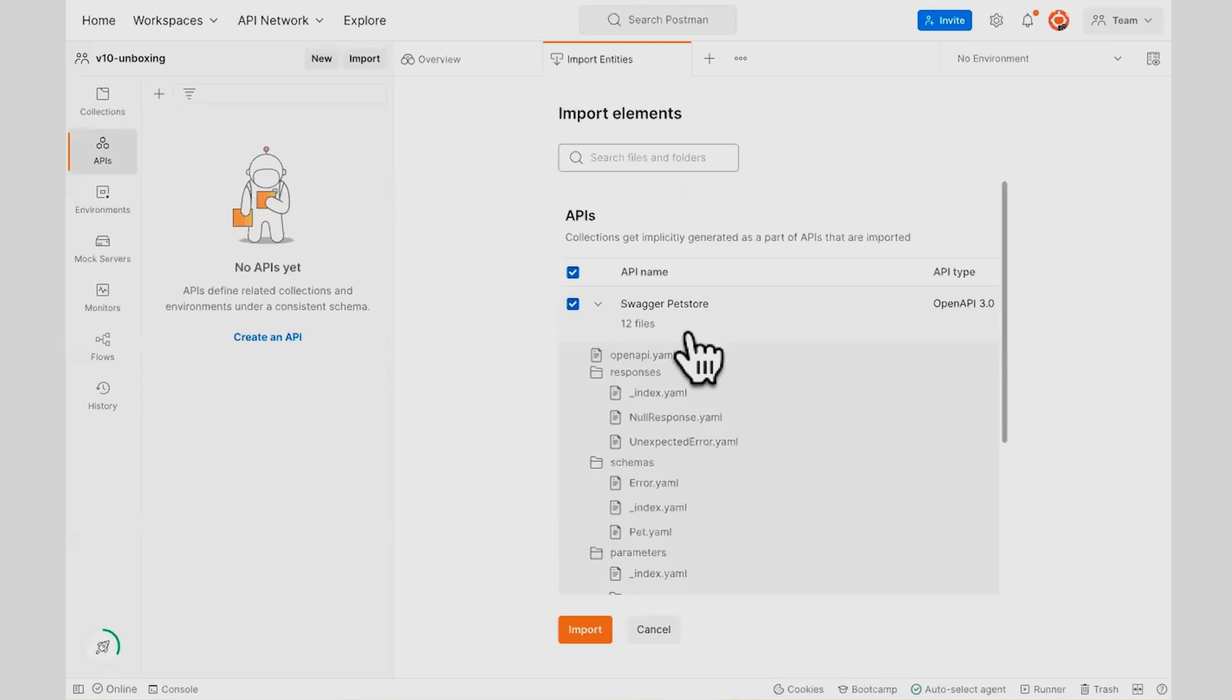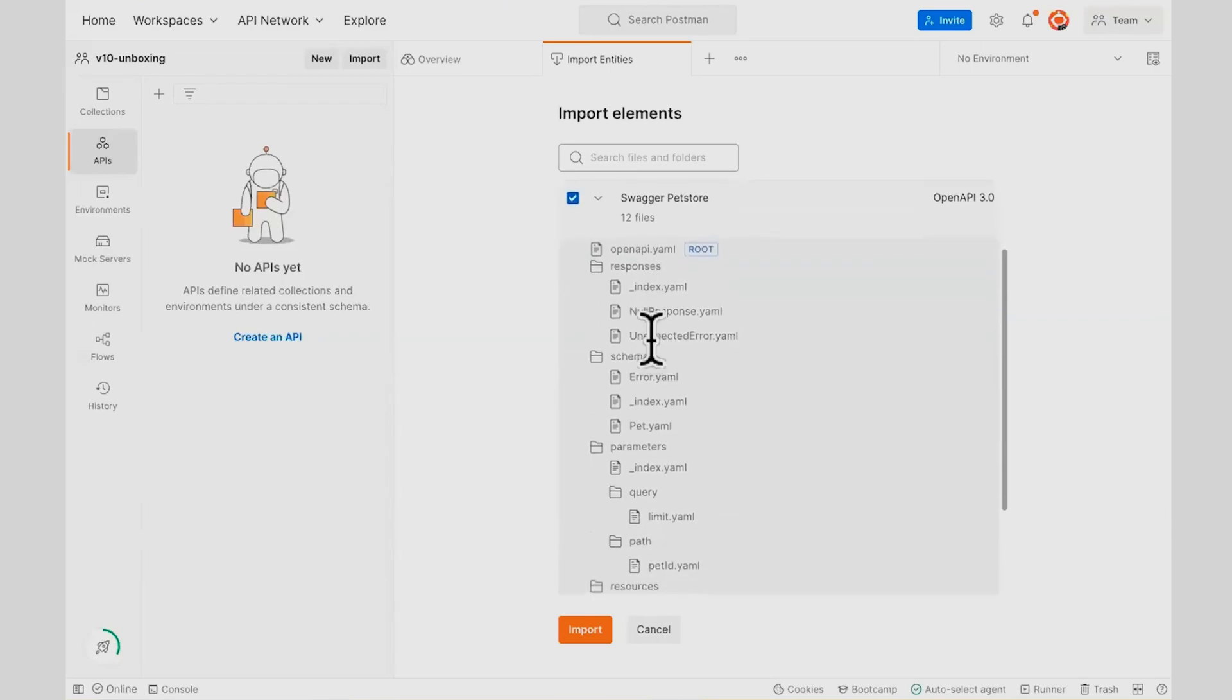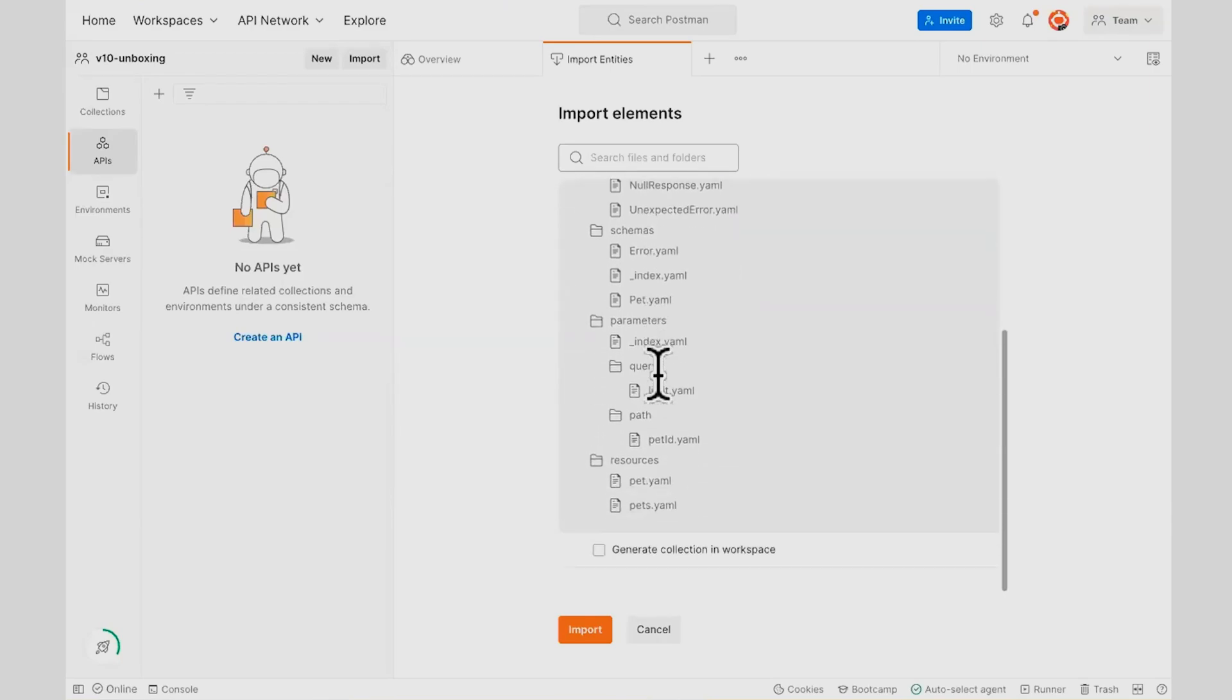And Postman is now going to recognize that you have a root file and that's your main file that defines your path, your security schemes, but it's able to refer to all the parts of the API.